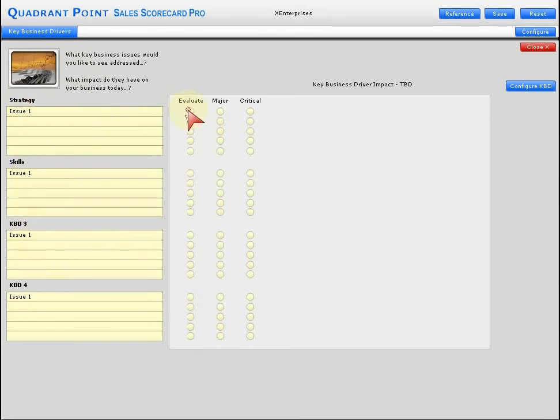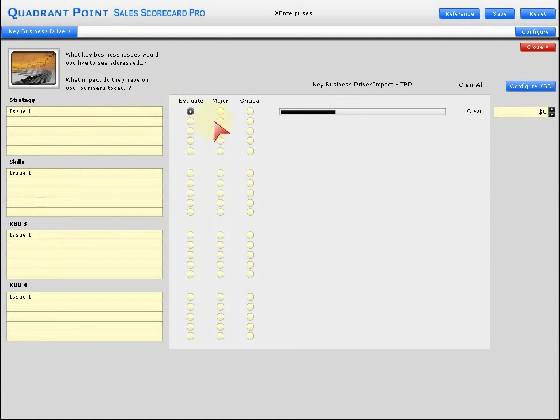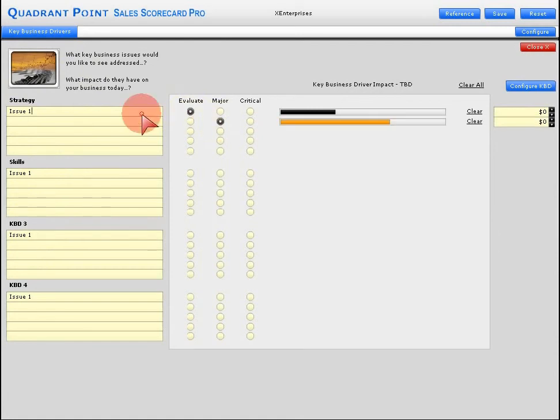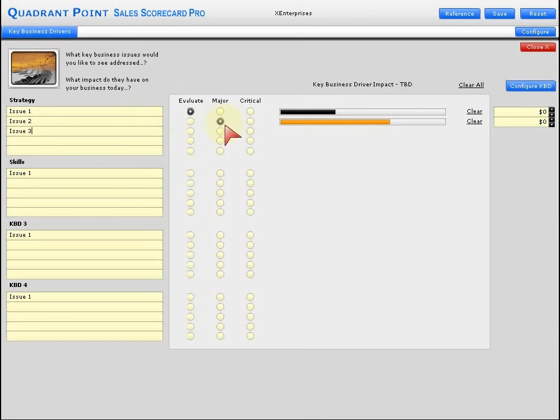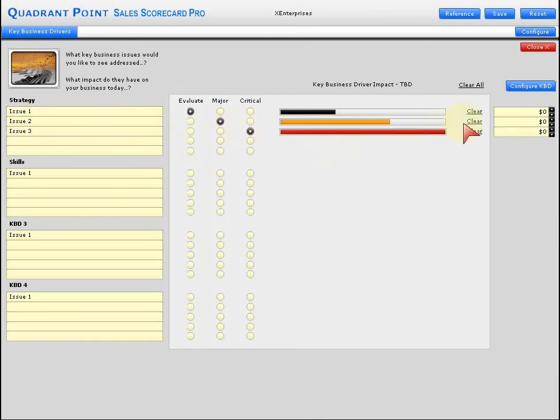If we look at issue one, maybe that's being evaluated. Issue number two in this section is a major concern, and issue number three is a critical concern. Notice what's happening here on the right - how much of an issue is that, how big an issue is that, in the eyes of your client prospect.